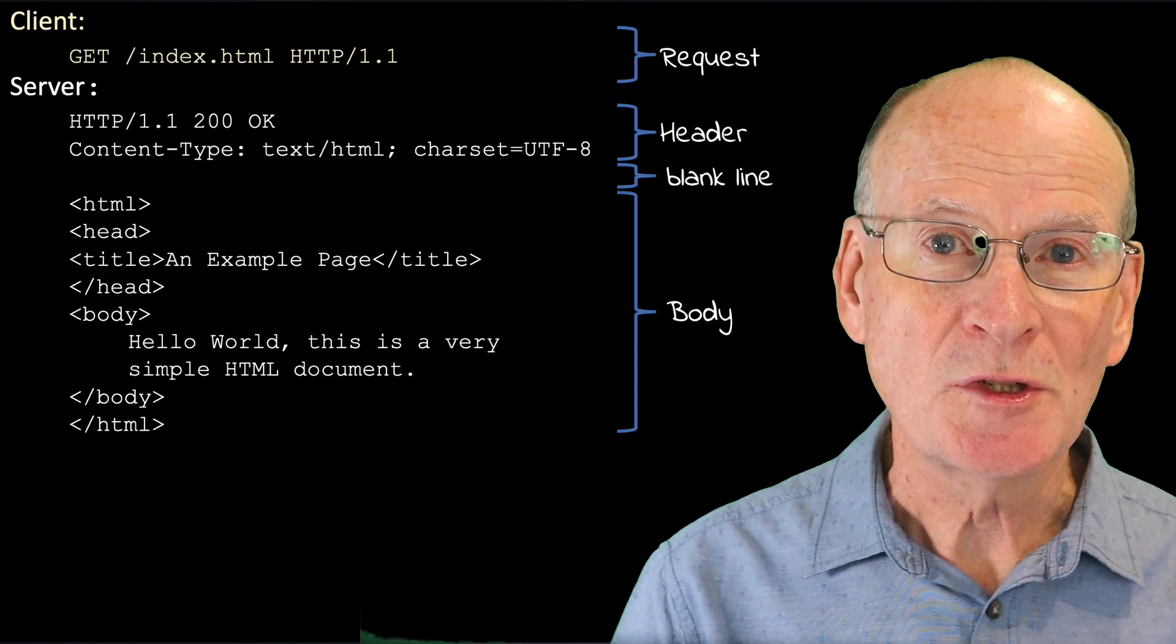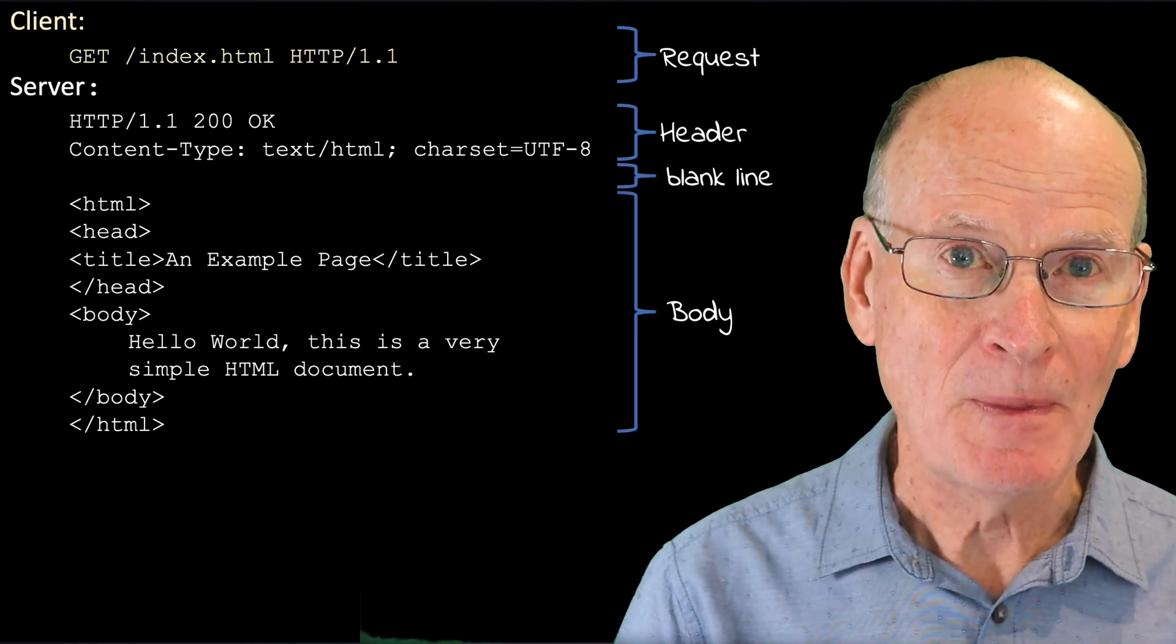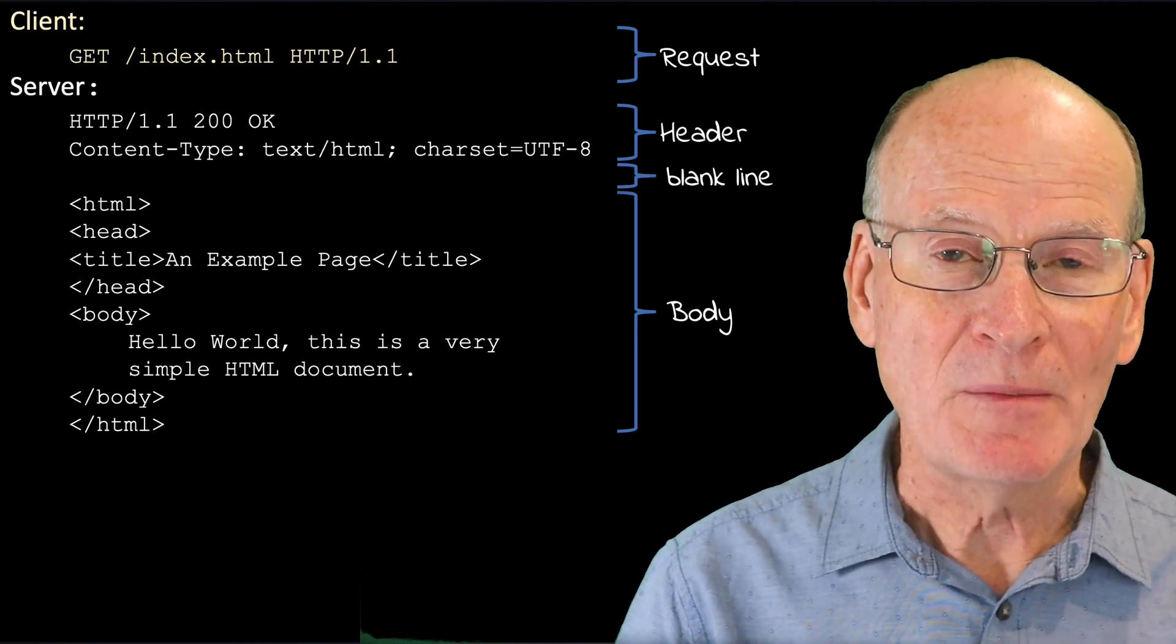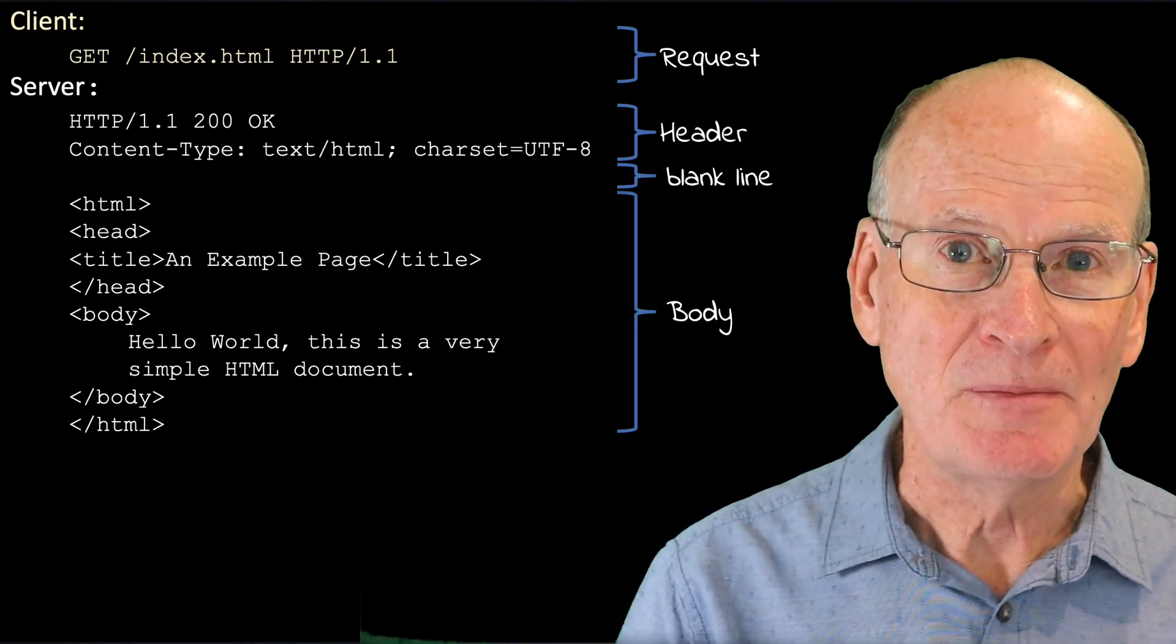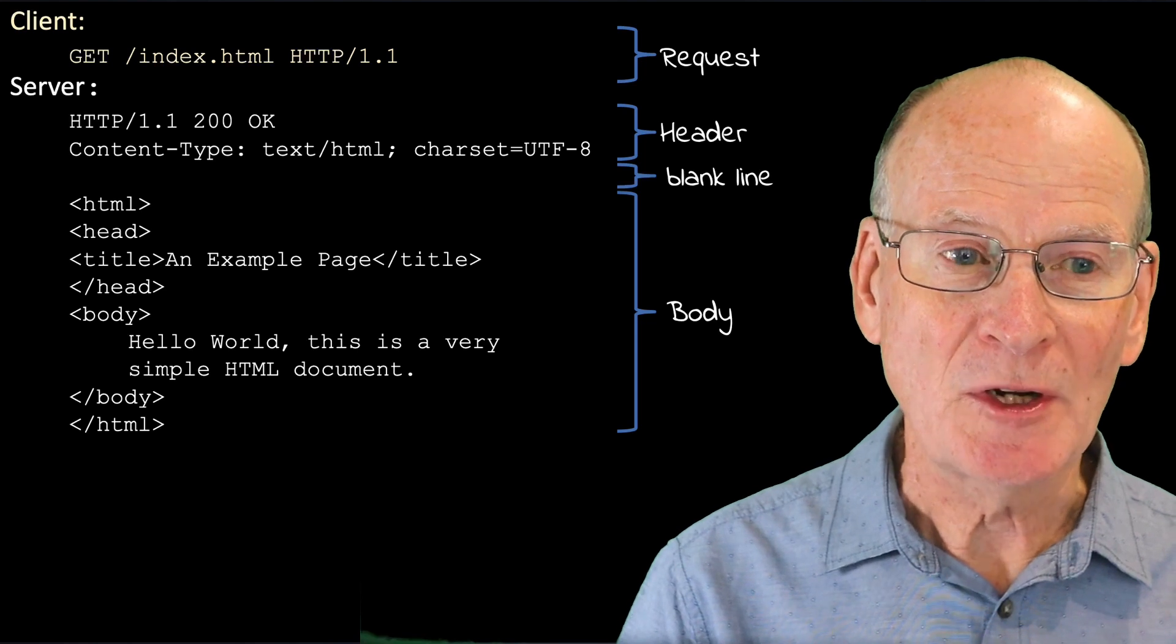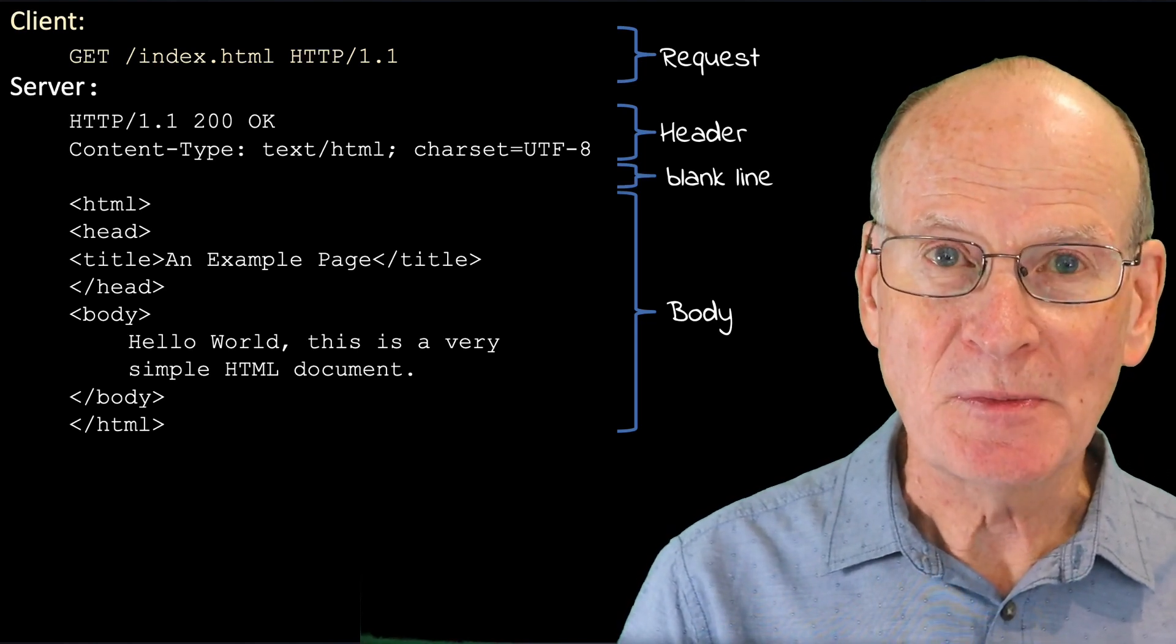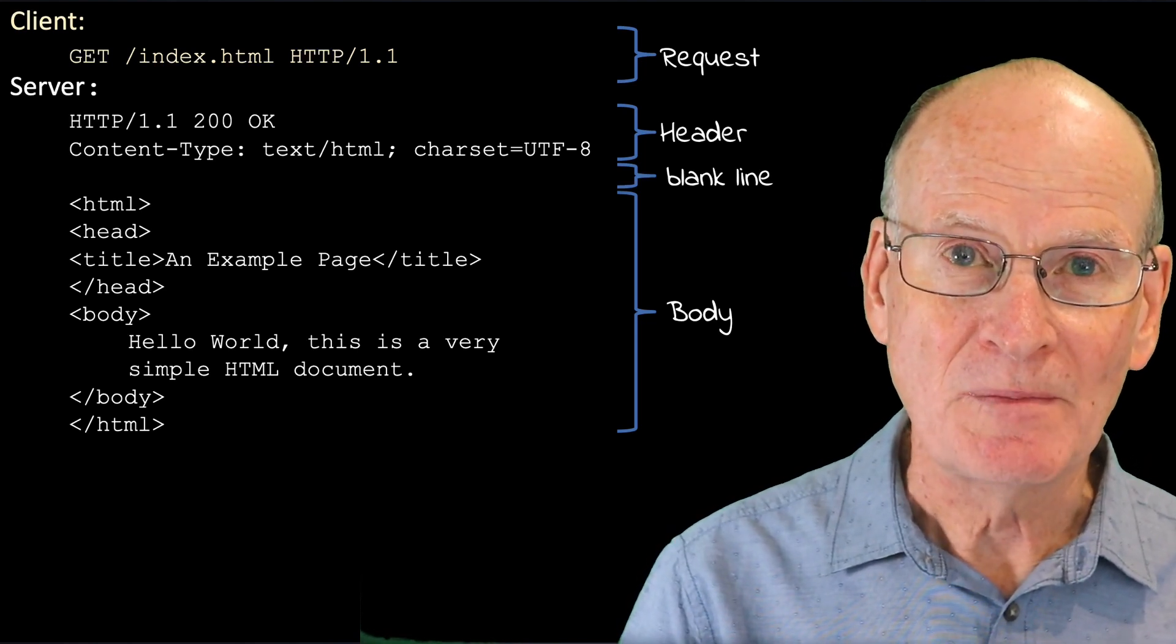The return message has two parts, separated by a blank line. The header and the body. And the body is the page that's being returned.